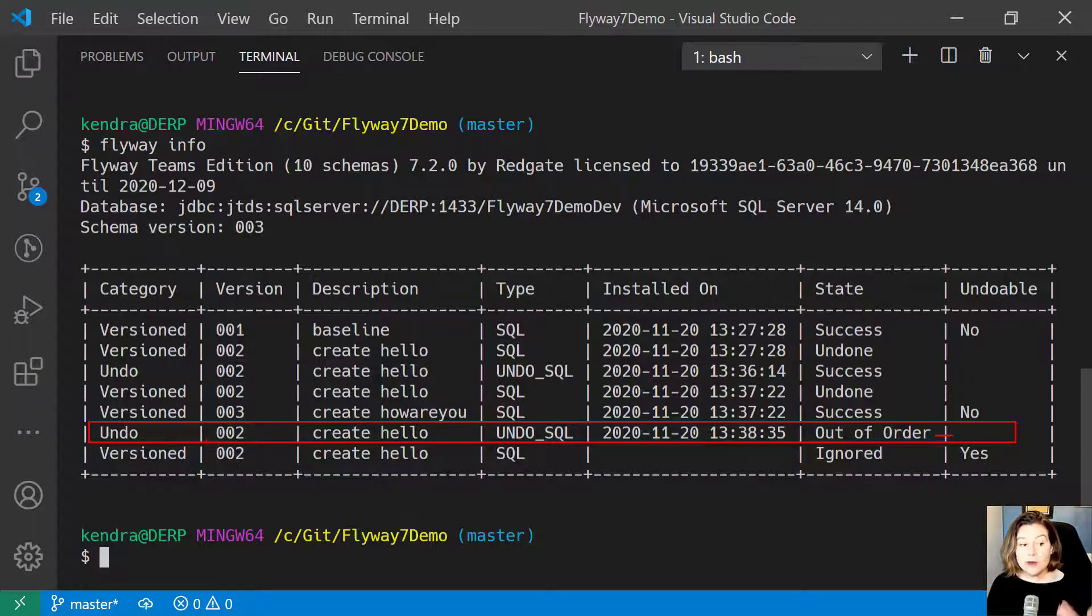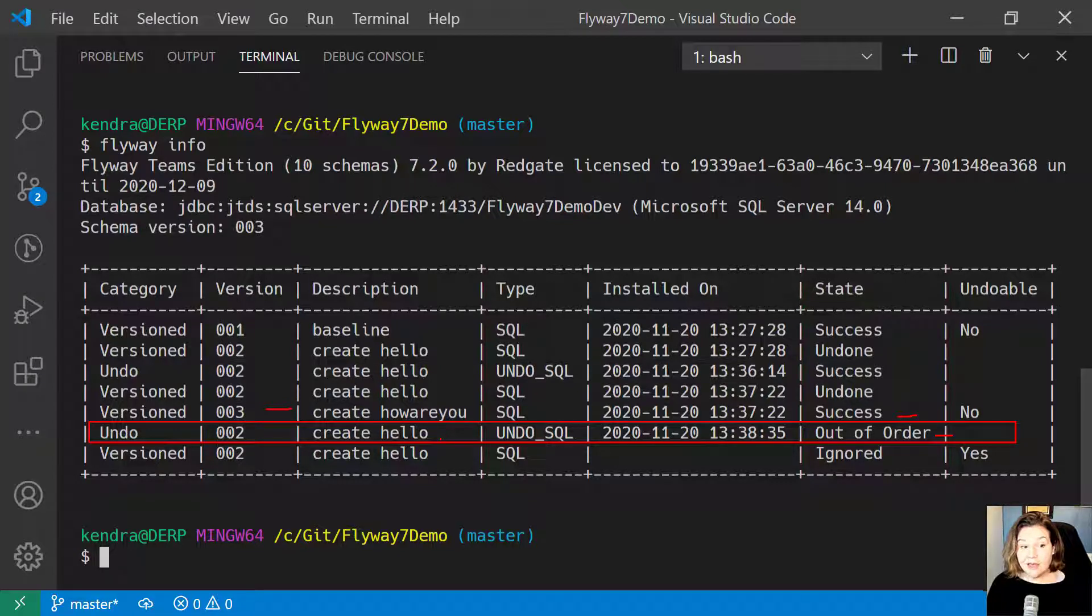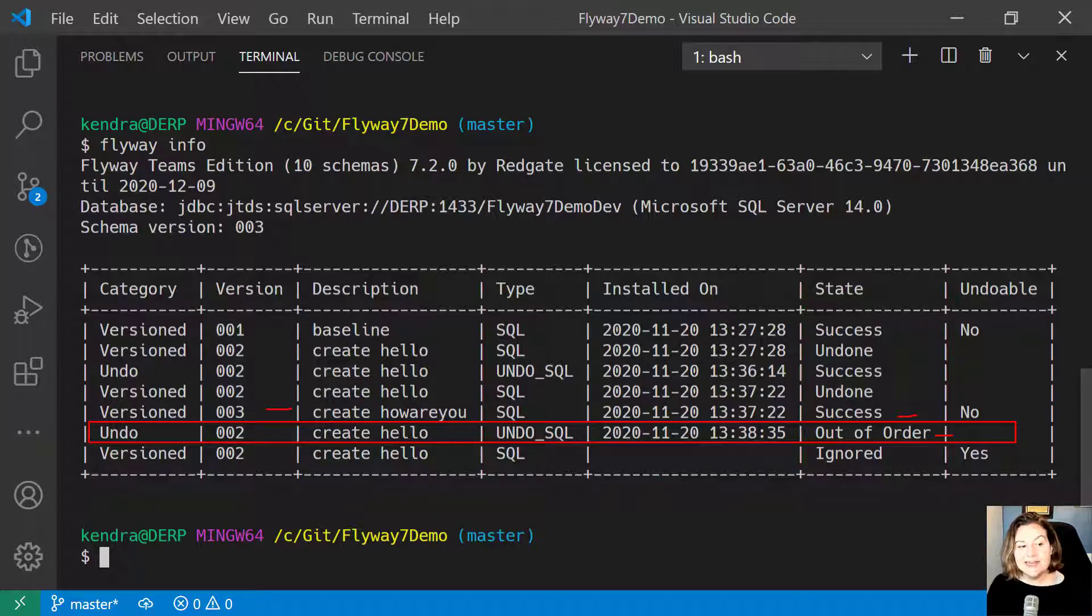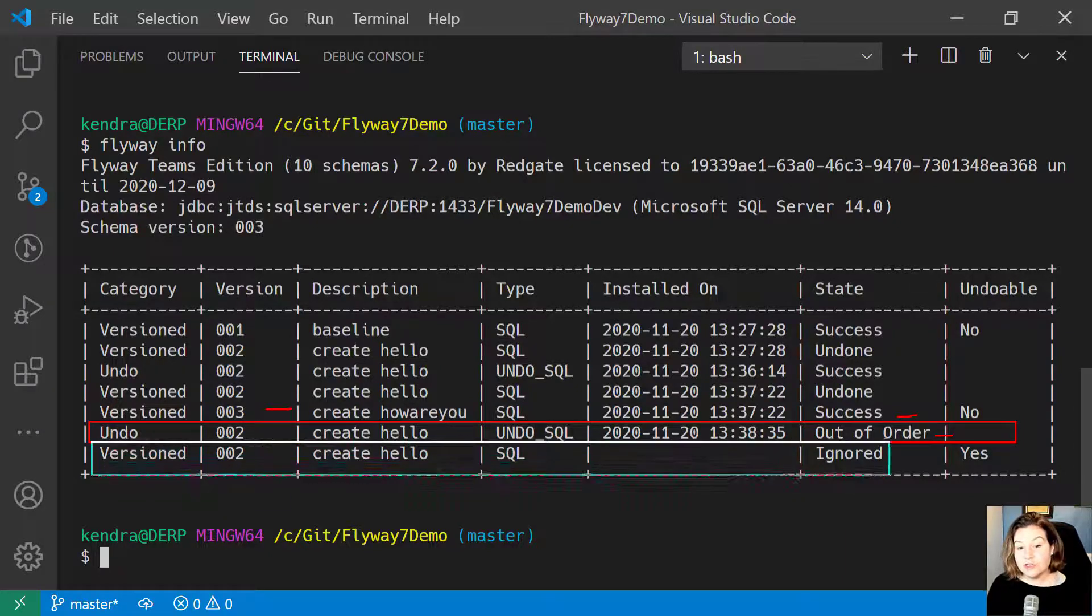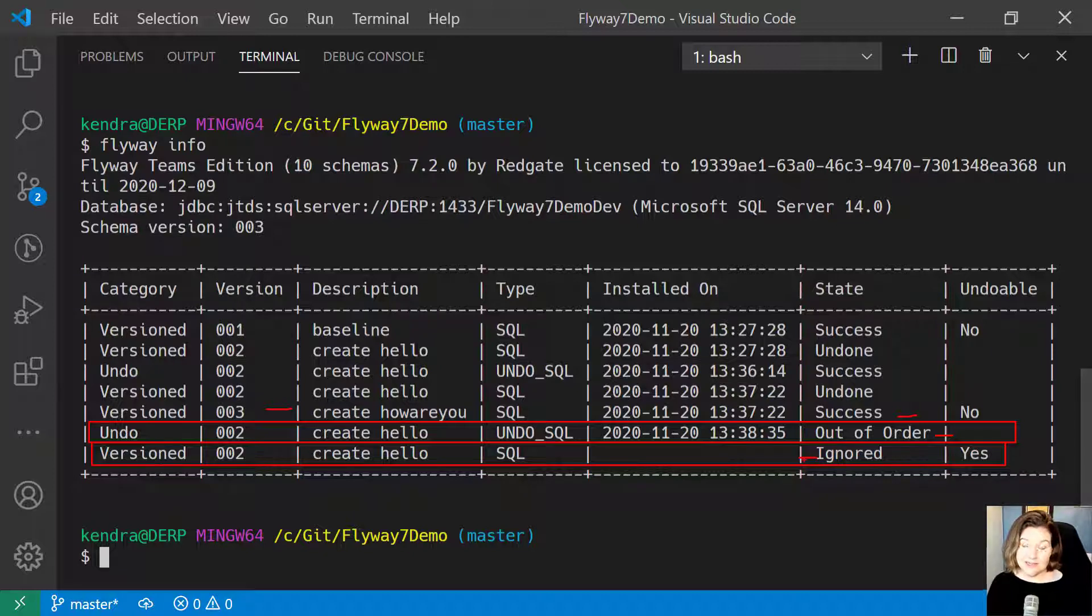Currently, version 3 has been run forward successfully. I have now gone back and undone version 2. And since I did that out of order, the status of versioned migration 002 is not in a pending state this time because I cherry-picked my undo.